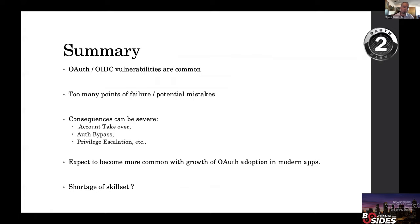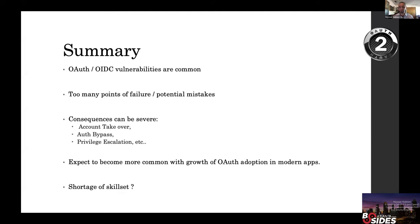In summary: OAuth vulnerabilities are very common. There are too many points of failure — the protocol is complex and it's evolving. The consequences of a vulnerability can be severe: account takeover, authorization or authentication bypass, privilege escalation, and more. We're going to see more of these problems as the protocol becomes more prevalent. There is a real shortage of people who understand these protocols and can both find issues and defend against them.